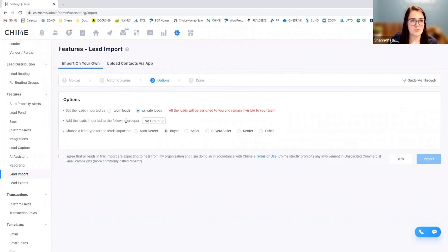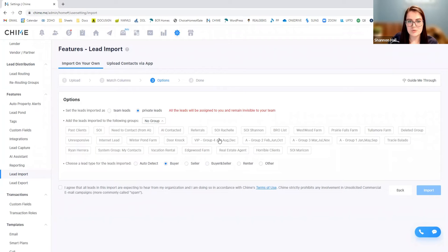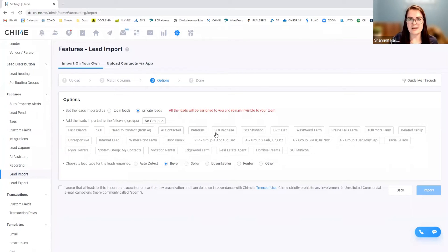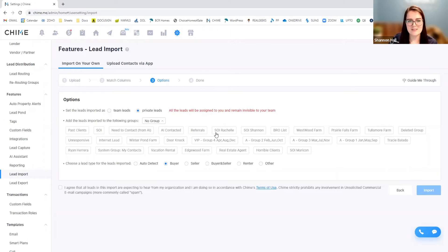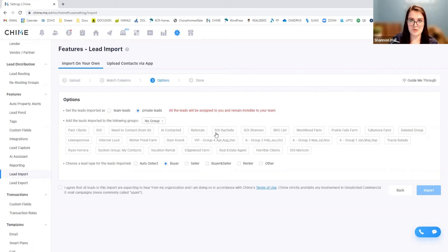So you can also assign a specific group if there is a specific tag that you're looking to add these to. So if you went to an event and you prospected and you got lots of contact information, you stored them in your phone, and then you exported your phone file to your computer.